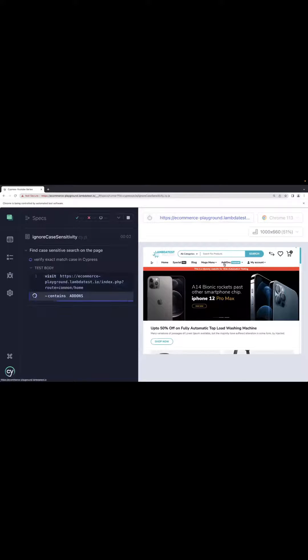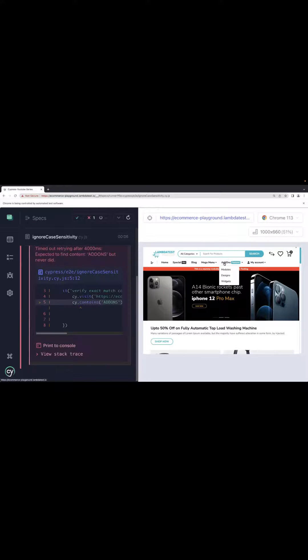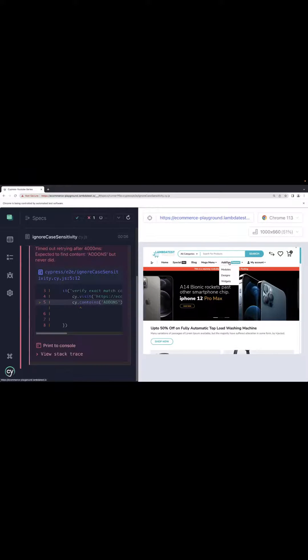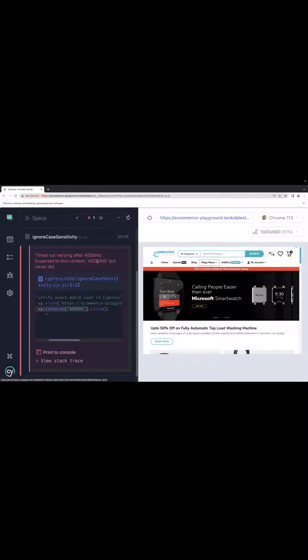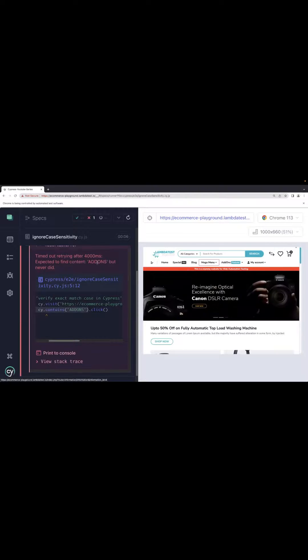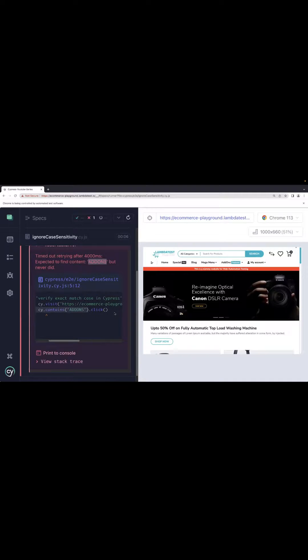Because I know on the page it is camel case, you can see on the right side the add-ons is in camel case. So A and O are in uppercase while the other text is in lowercase. But now I have removed it and I can see it is trying to find the exact search. It is saying add-on is not present, but earlier when I was passing match case false, it was not failing because it was ignoring the case sensitivity.